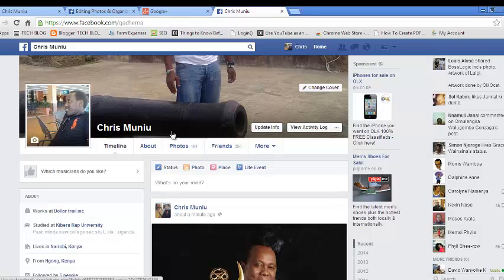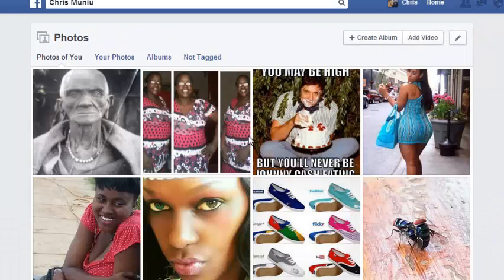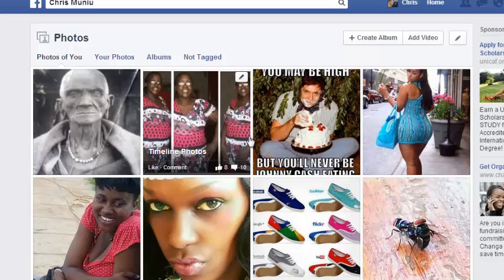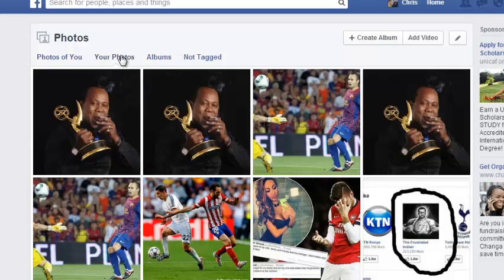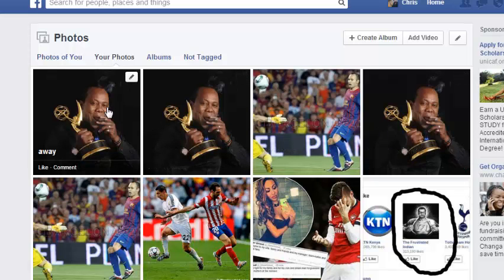To delete photos from Facebook, go to your Facebook timeline and click on Photos. Then you need to go to Your Photos, and you can see all the photos that you've uploaded to your Facebook profile. To delete a photo, just click on the photo to expand it.